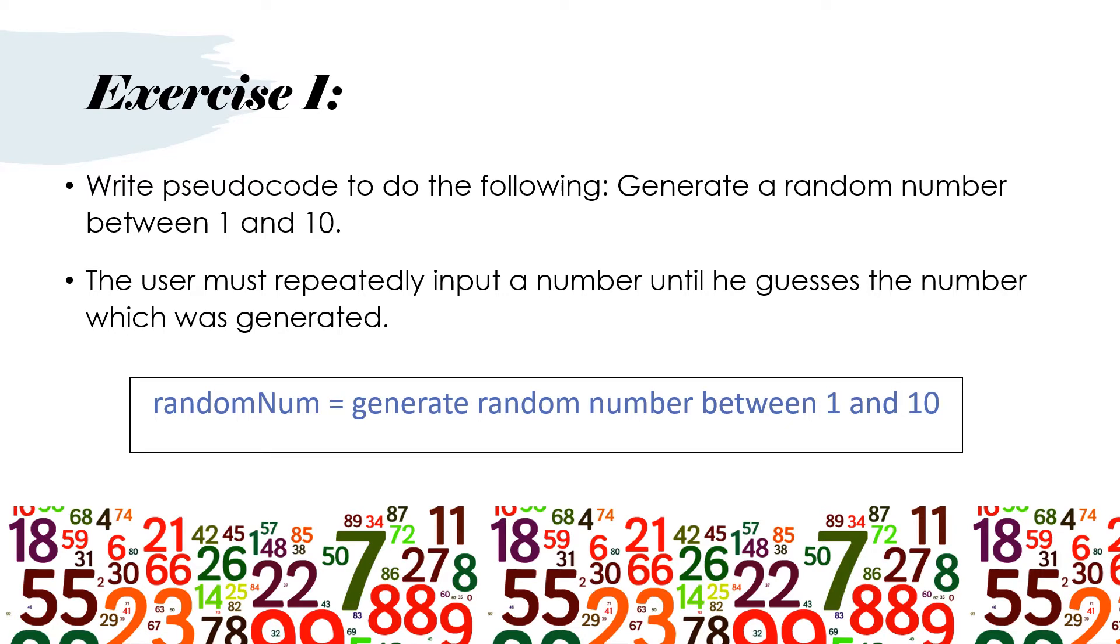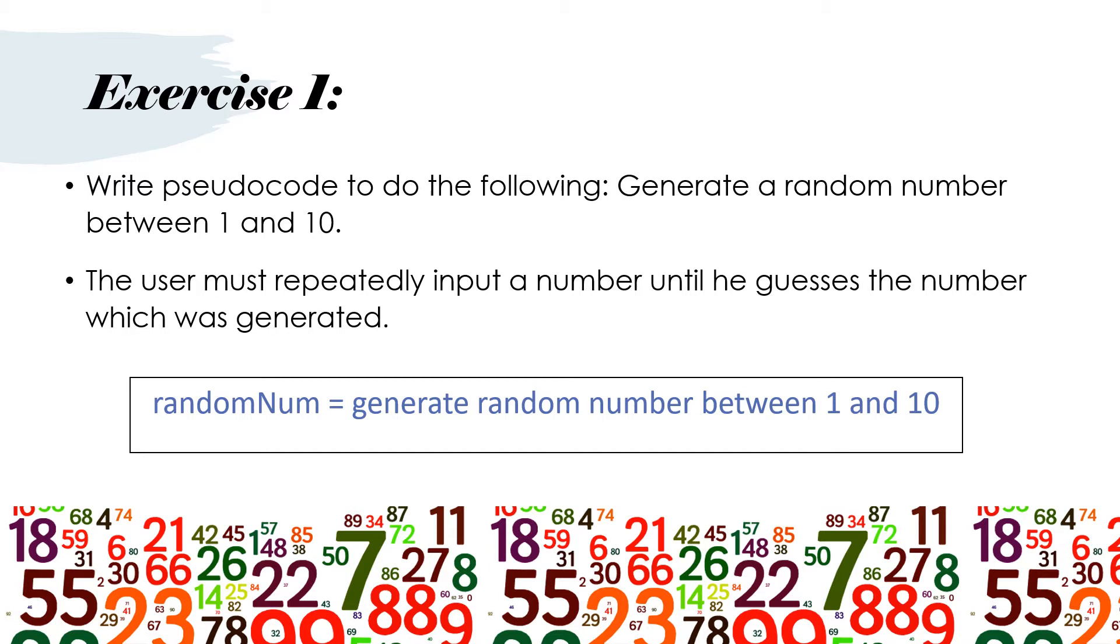Here's an exercise for you to practice with. Write pseudocode to do the following. Generate a random number between 1 and 10. The user must repeatedly input a number until he guesses the number which was generated. This is just a line that I've put here so you can know how to generate a random number. It's basically an English description which is allowed in pseudocode. Random number equals generate random number between 1 and 10. So you will use this blue line of code inside your pseudocode. Please pause the video now and I will show you the solution. But please do try this out. It's very good for you to practice your pseudocode.